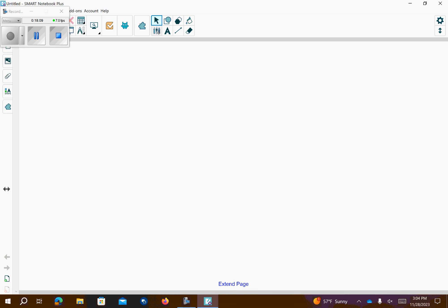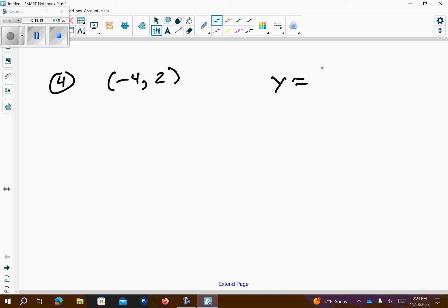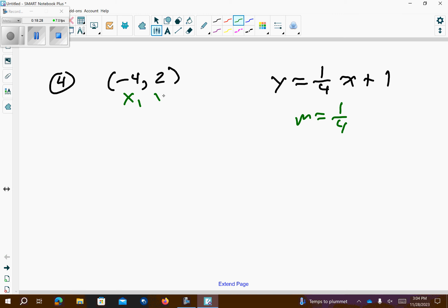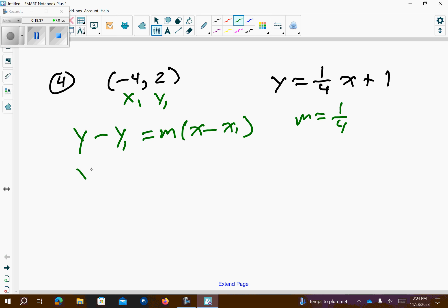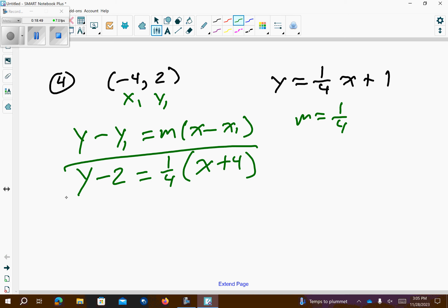Problem number 4. We have this point and we have this equation. We want to write the equation that's parallel to this. So, I have to understand that my slope is 1 fourth. I call this x1, y1. I'm going to use my point slope formula. y1 is 2, so that's going to be negative. Slope is 1 fourth. x, x1 is negative 4, so I'm going to go plus 4. So, this line is parallel to the given equation and it also goes to the point that's given.